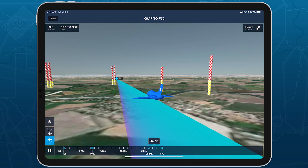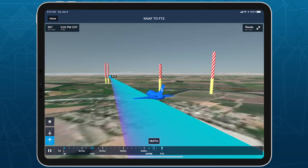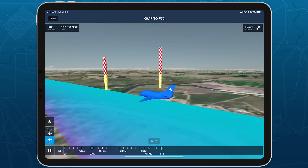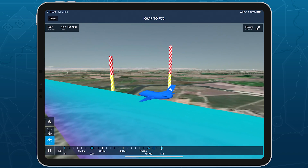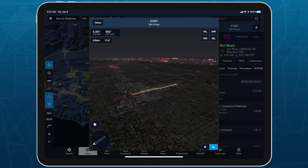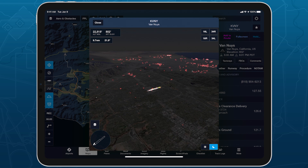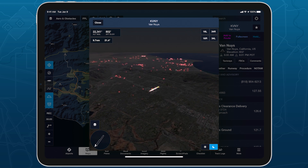Spot potential hazards along your route and establish a mental picture of final approach with the help of obstacles in ForeFlight's 3D View suite, included in ForeFlight performance subscription plans.